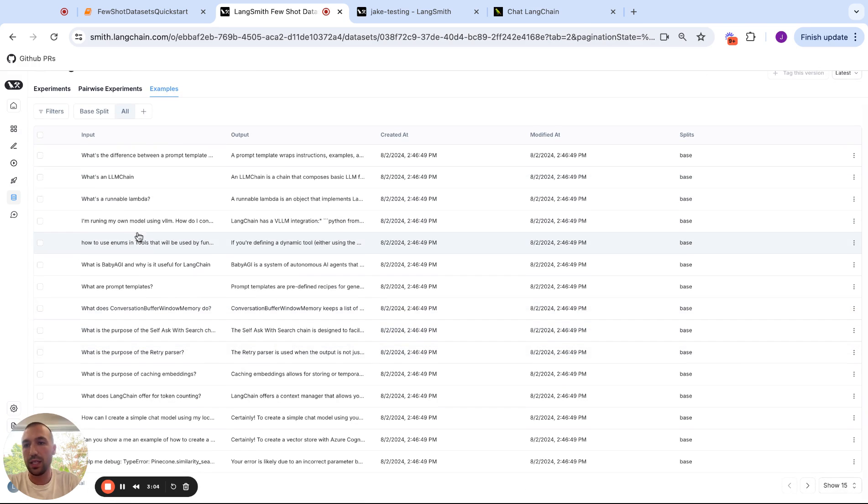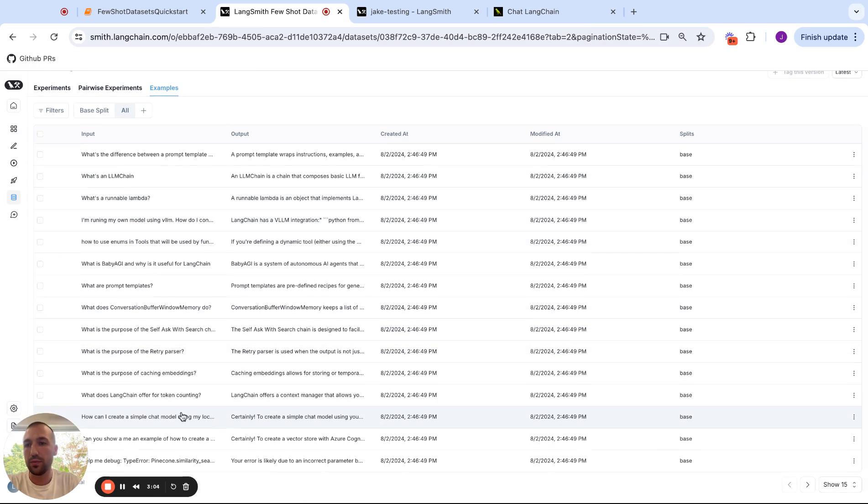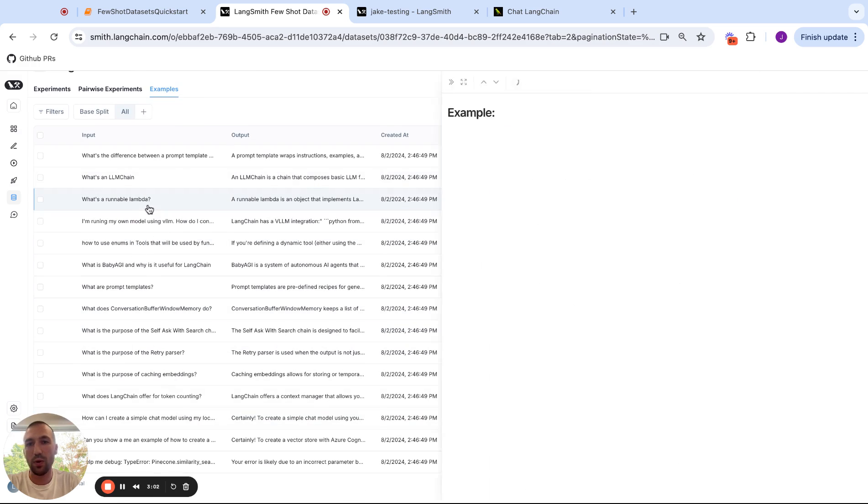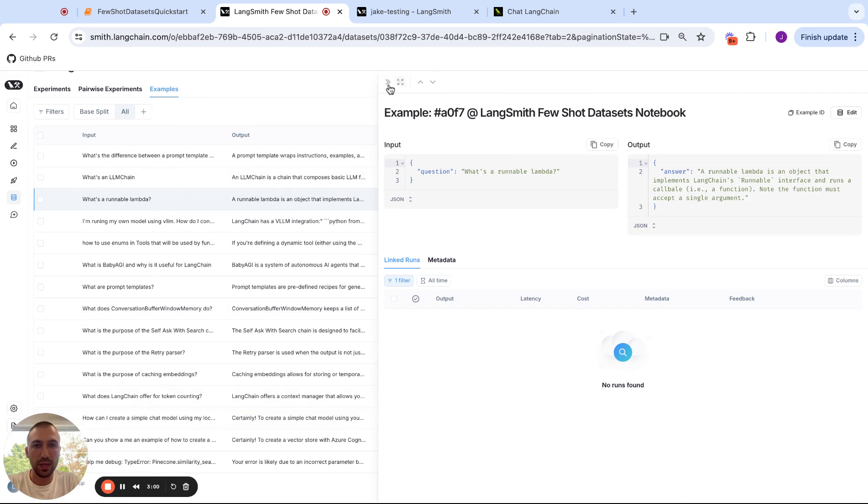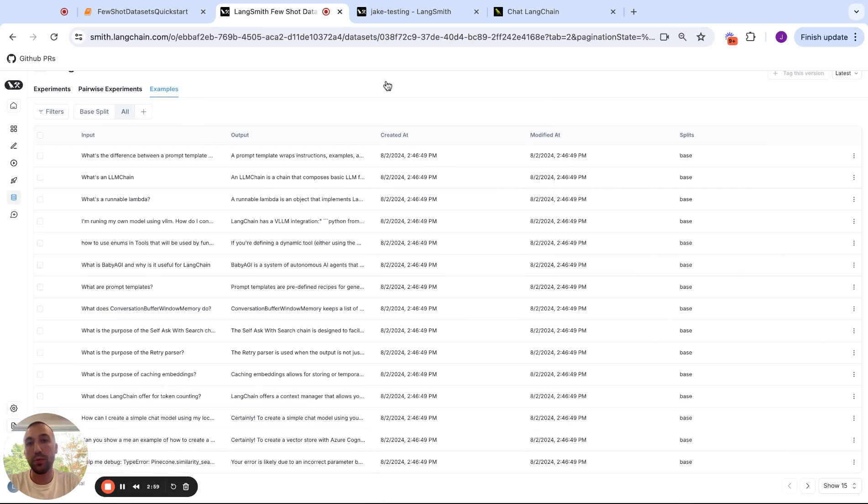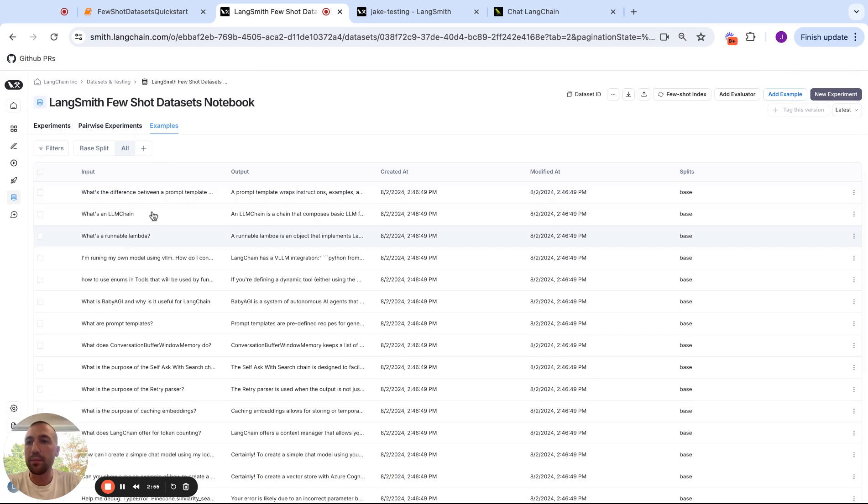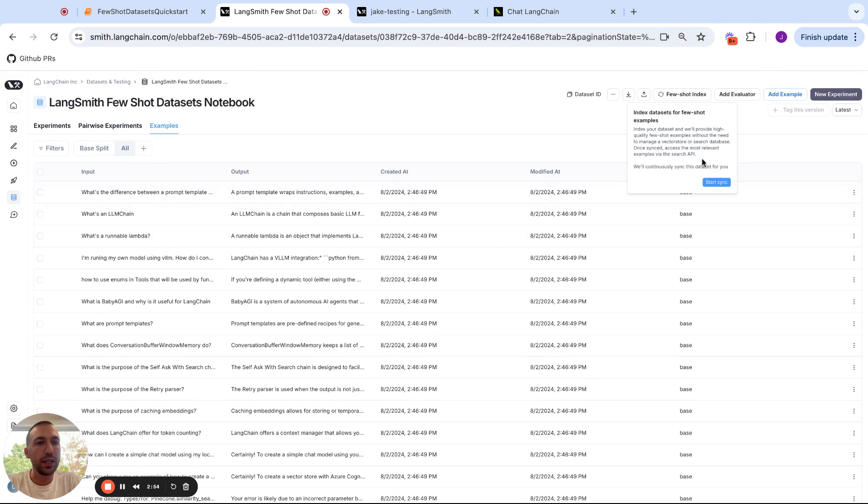And you can see it has similar questions from the past, like what is a runnable lambda, which will be useful to feed into our prompt. So we can click few-shot index and we can start a sync. And this will sync all the stuff to an internal searchable database so we can query it at low latency for relevant examples.